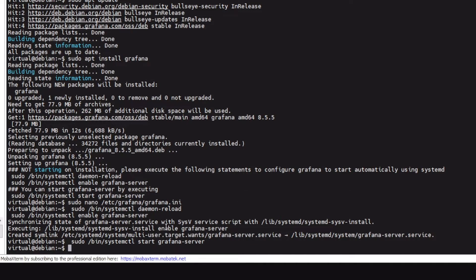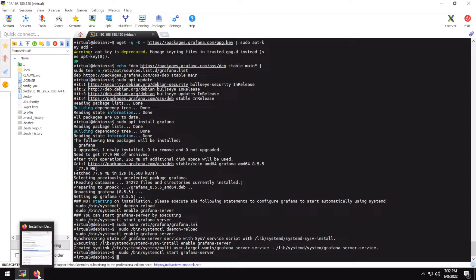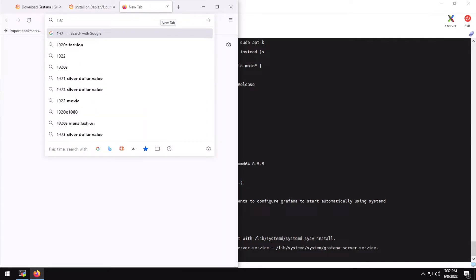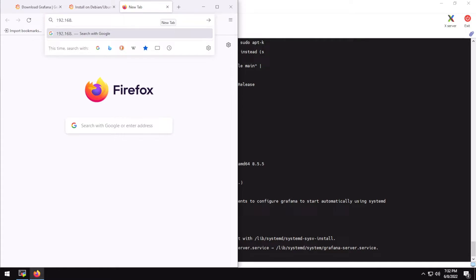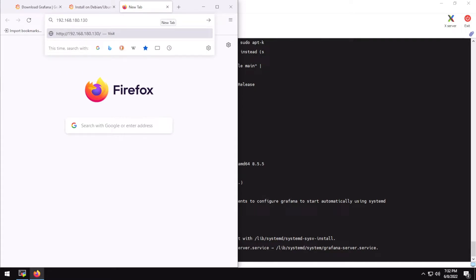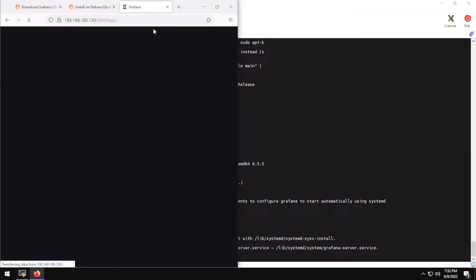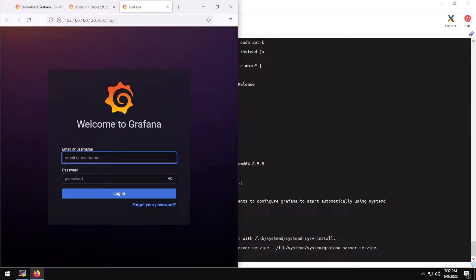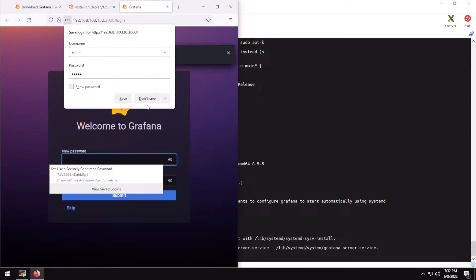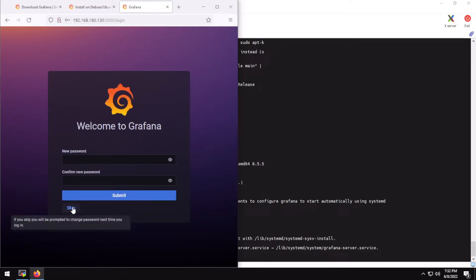Now let's see if our Grafana web page is working. Open your web browser and type the IP address of your device — in my case it ends in 180 — and the port number is 3000. The default username is admin and the default password is also admin. Don't forget to change the password.